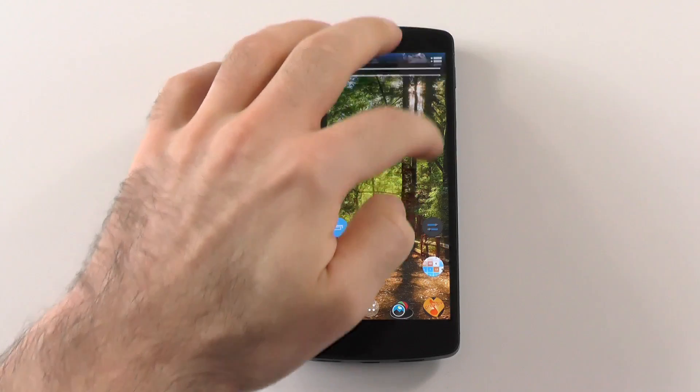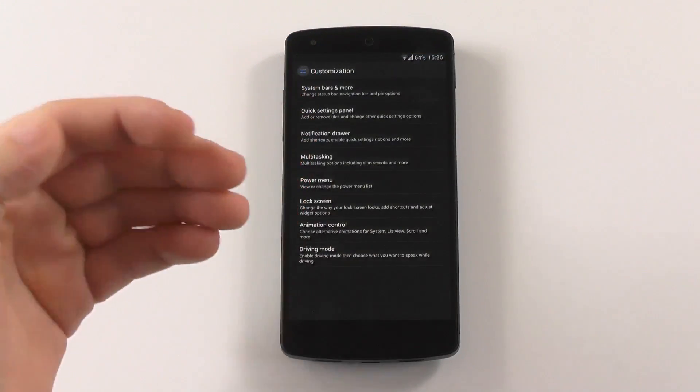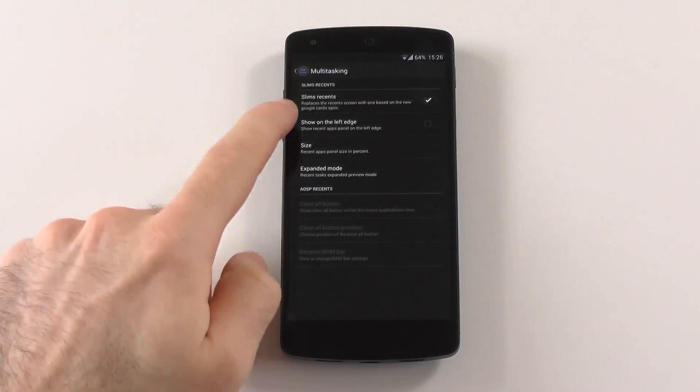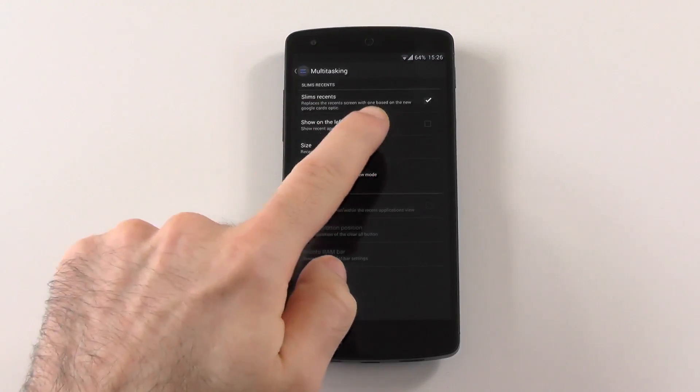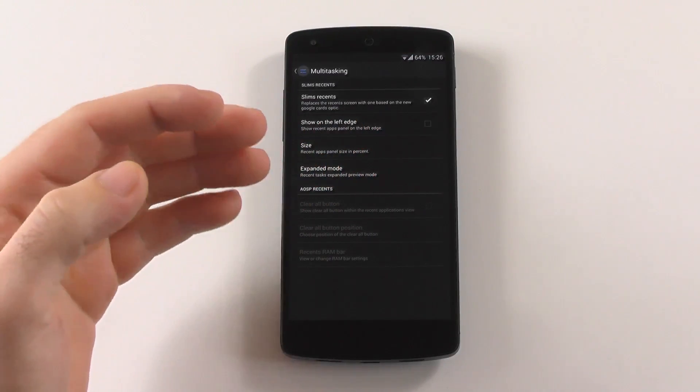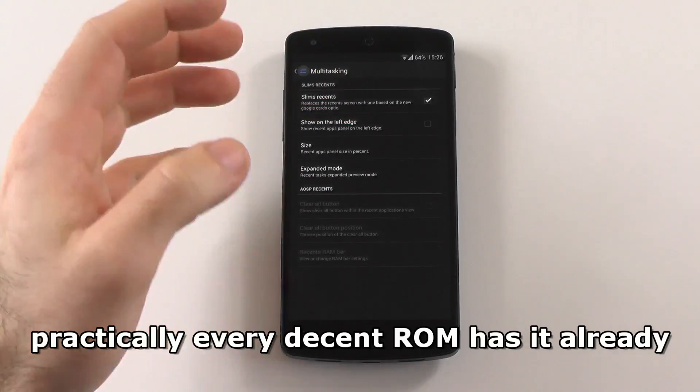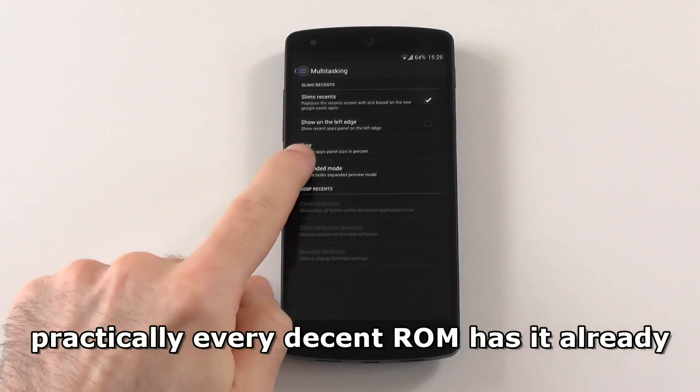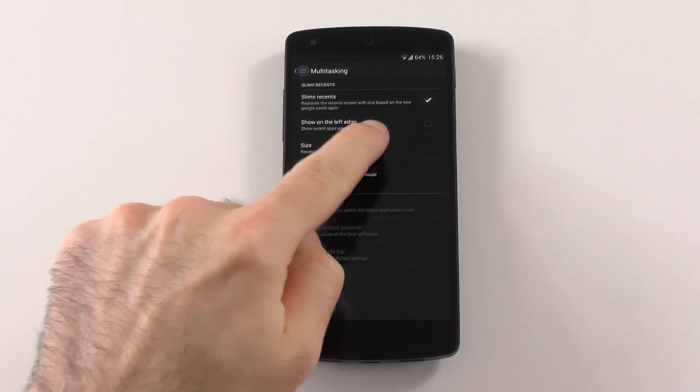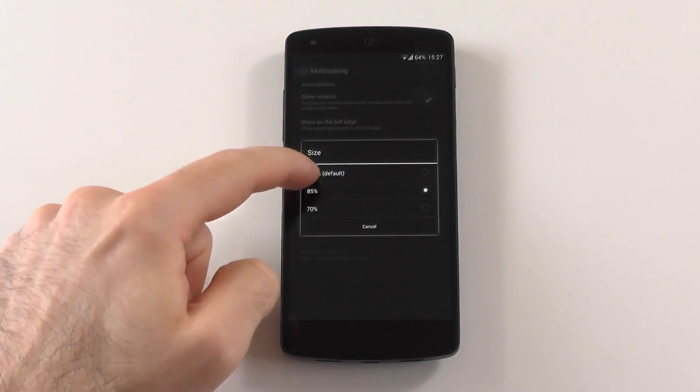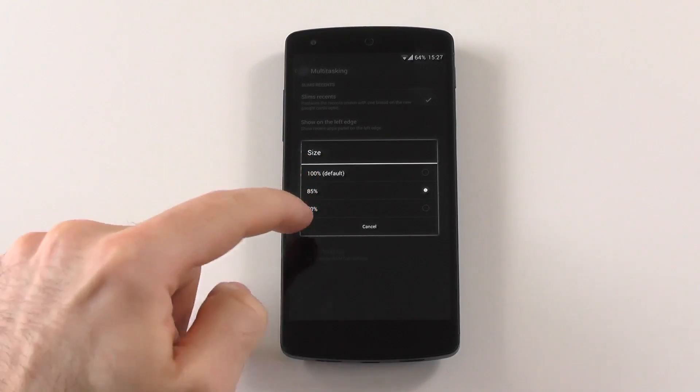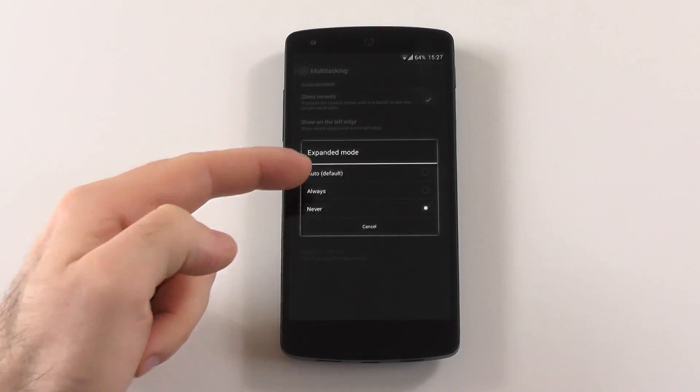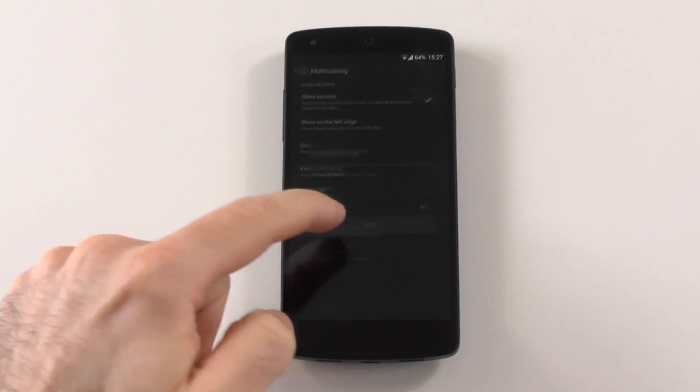The first app switching solution I want to show you is actually the closest one to stock, but I still think that it's better. It is called Slim Recents and it is a custom ROM solution, so you will need a custom ROM for this. Maybe it will come as an exposed module, who knows. You have following options: show on the left edge, you can change the size from 185 to 70 percent and you have the expanded mode with auto, always and never.